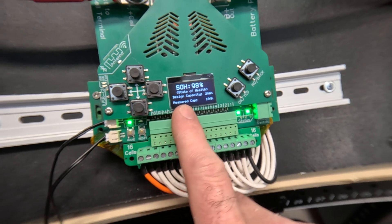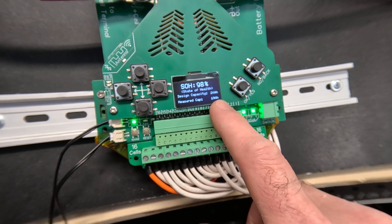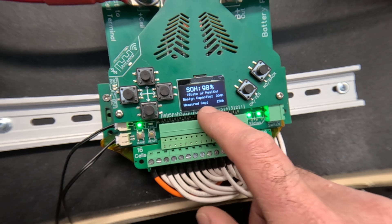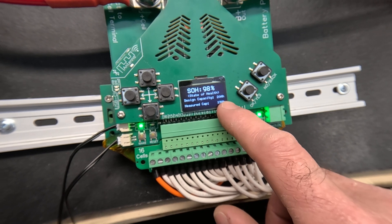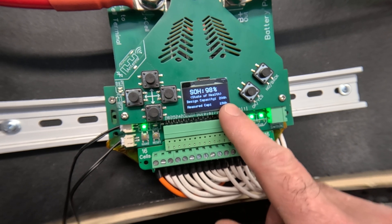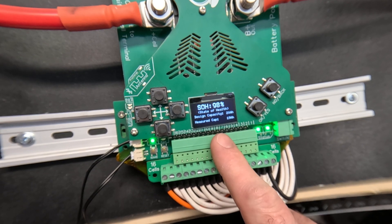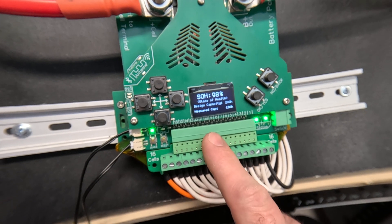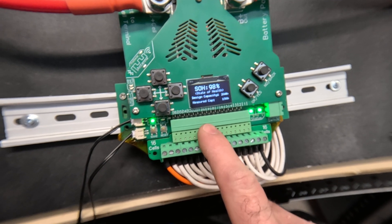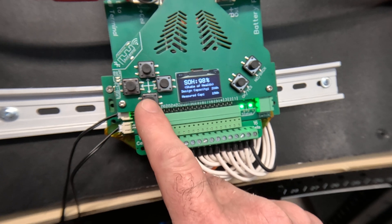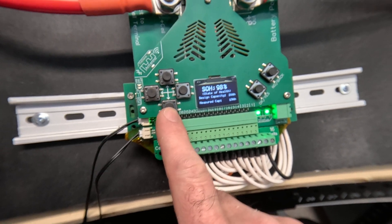State of health is the measured capacity divided by the design capacity. It tells you what percent of your theoretical capacity is available.